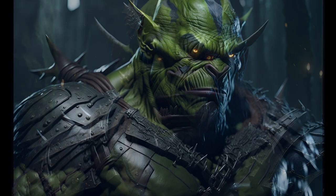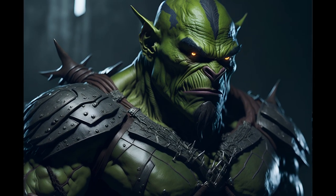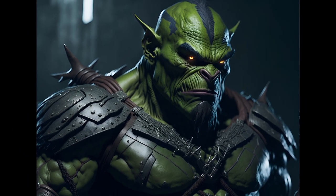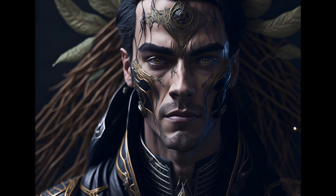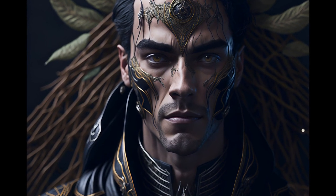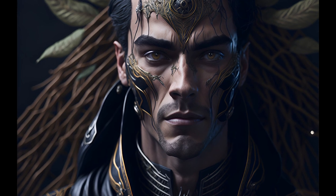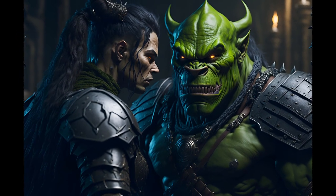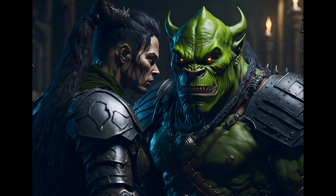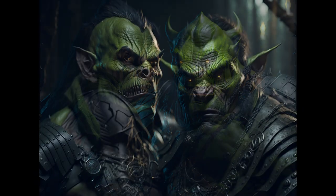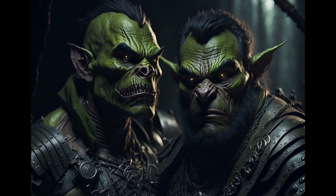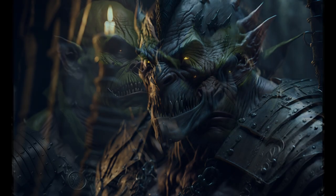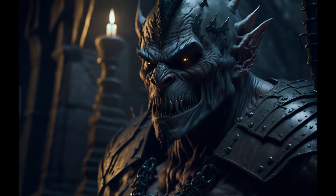In this gripping Warcraft novel, we follow the journey of Thrall, a young orc who is destined to become the leader of the Horde. Born into a world of conflict and oppression, Thrall seeks to find his true identity and forge a path of his own. As Thrall discovers the power of his heritage, he must confront his own doubts and overcome the prejudices of those around him. Along the way, he forms unlikely alliances and strives to create a better future for his people.